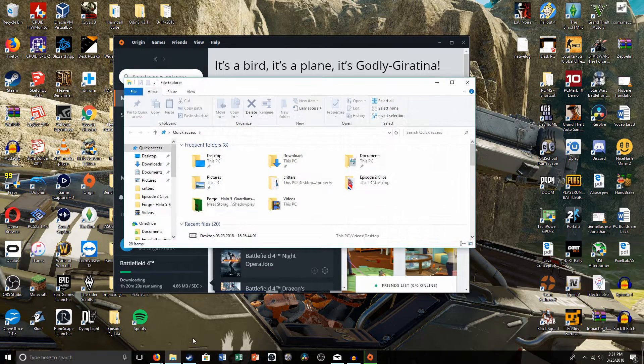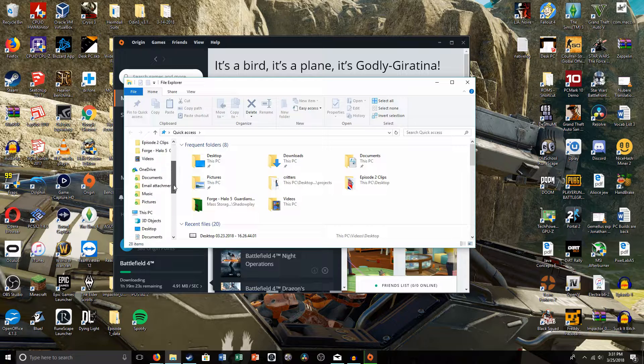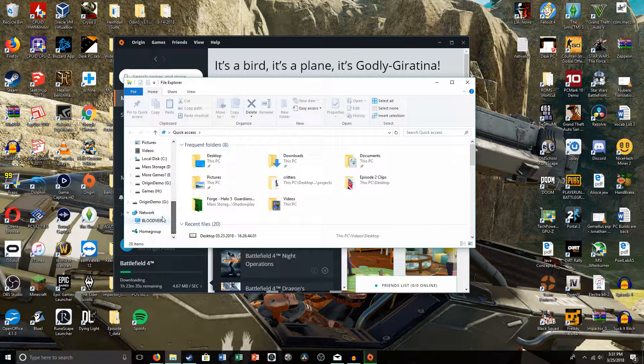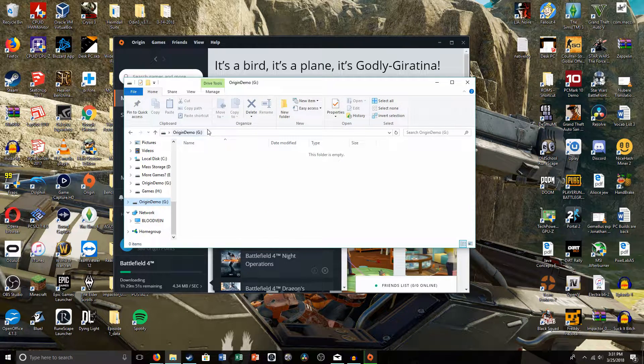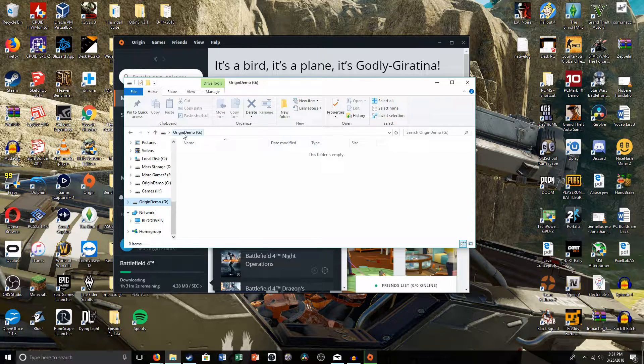So the first thing you're going to want to do is verify the name of your USB drive once you plug it in. That's for me, Origin Demo.